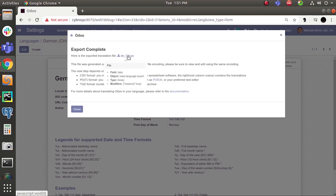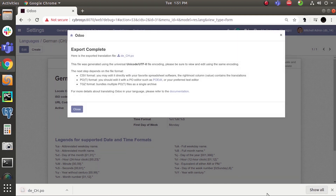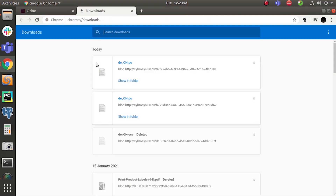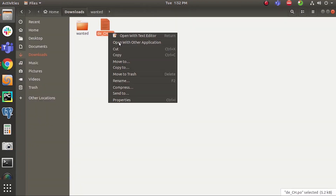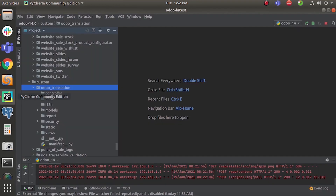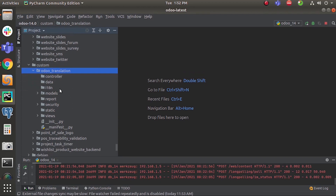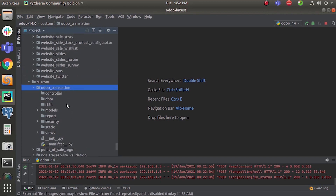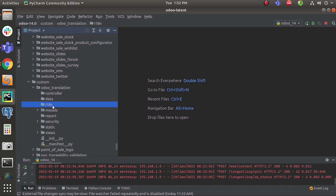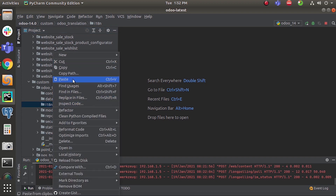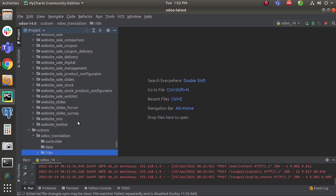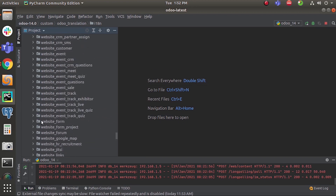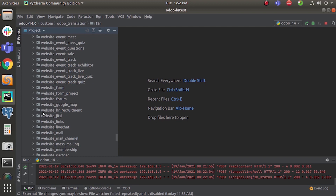Here you can export and download the language file by clicking here. Download it and copy the file from your downloads folder. Now go to your module — here you can see the module named auto-translation. You need to have a folder named i18n for translation and localization. I am going to paste that file into this folder.